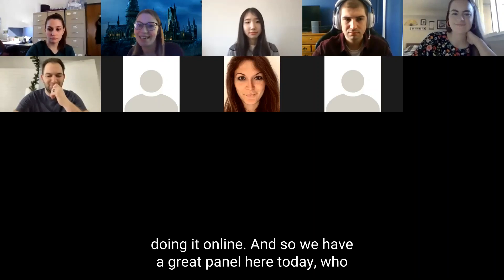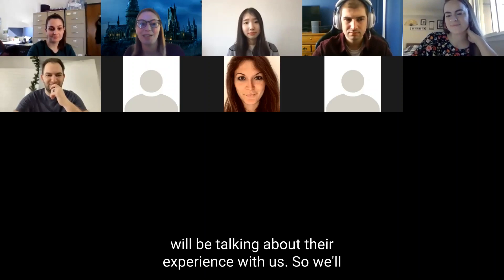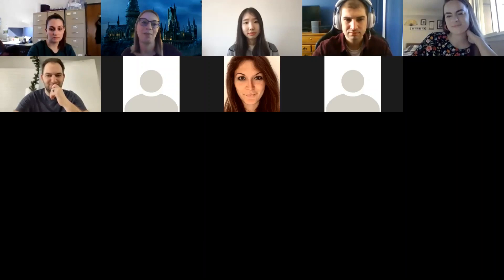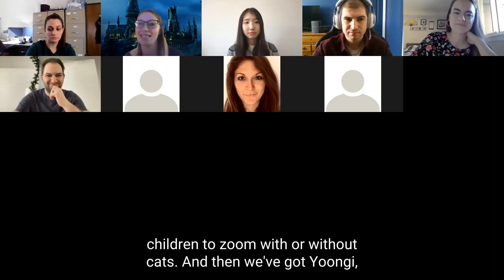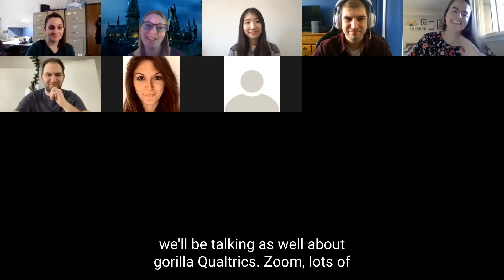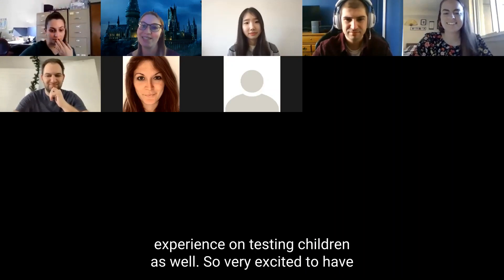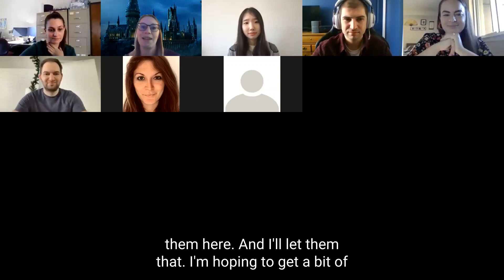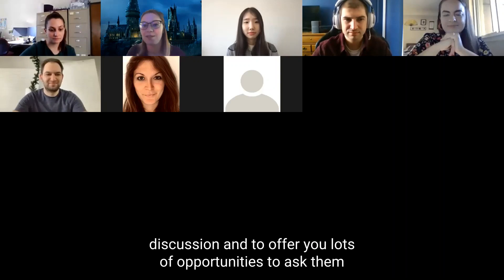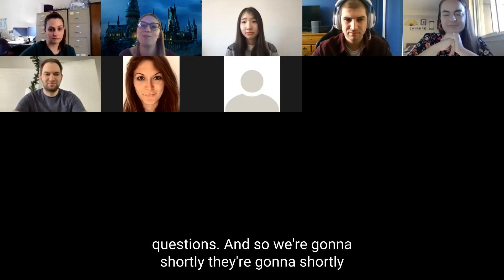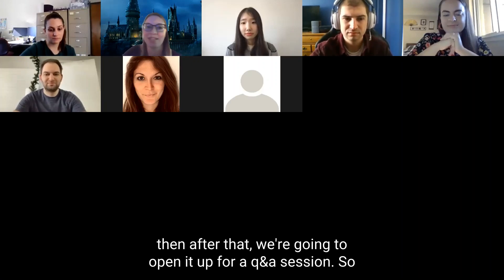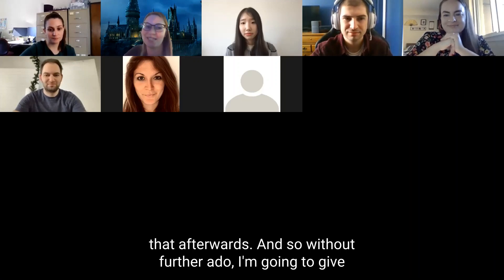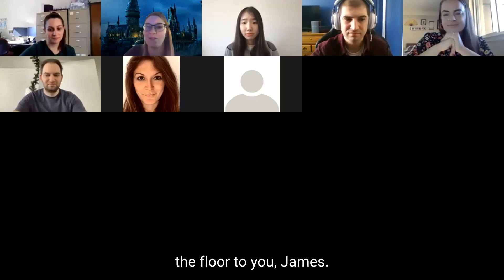We have a great panel here today. We'll start with James Fallon from Carleton, talking about Gorilla and the use of its task editor. Then we have Rachel Gordon from Maryland, who will be talking about testing children through Zoom — with or without cats. And then we have Yunji, who will talk about Gorilla, Qualtrics, Zoom, and lots of experience testing children as well. After short presentations we'll open it up for Q&A, so keep your questions ready.